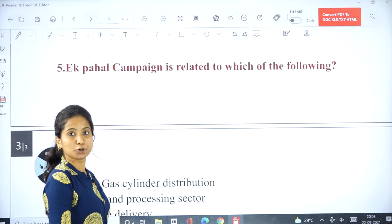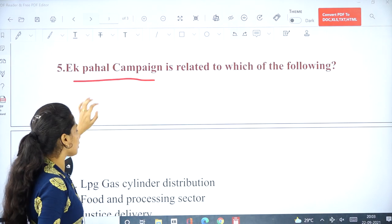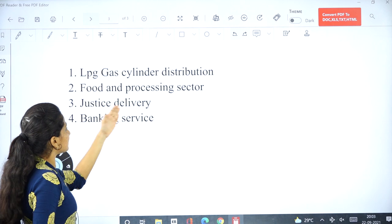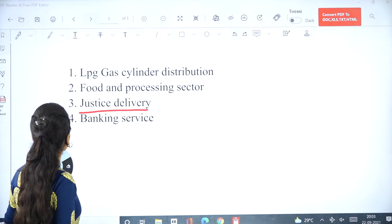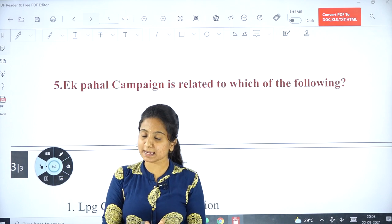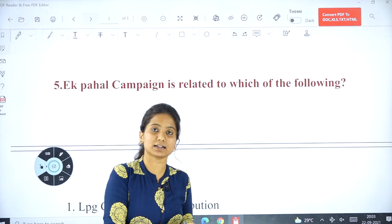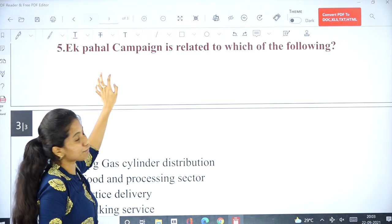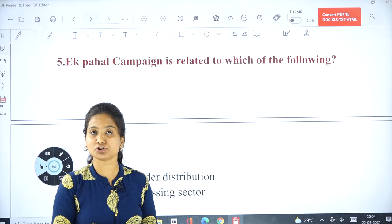The fifth question: The A-PAHAL campaign is related to which of the following? The answer is justice delivery. Note that this is different from the PAHAL scheme, whose main aim is to provide LPG gas cylinders at subsidized rates. The A-PAHAL campaign is related to justice delivery and comes under the Union Ministry of Law and Justice.